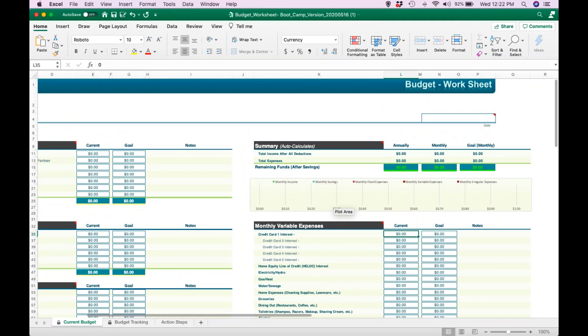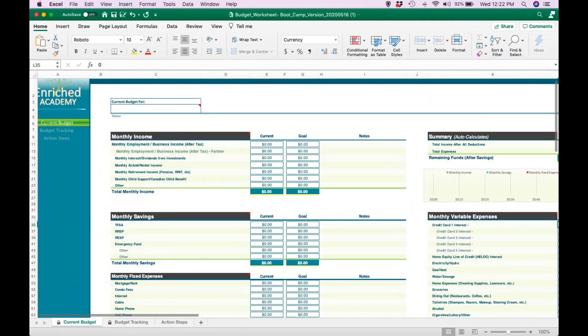How to go about filling out and then tracking your budget after that. The very first thing you want to do after you have downloaded your budgeting spreadsheet is save it to your computer somewhere, because it's not going to automatically save and we don't want you to lose all of your work as you go through it. So that would be step number one.